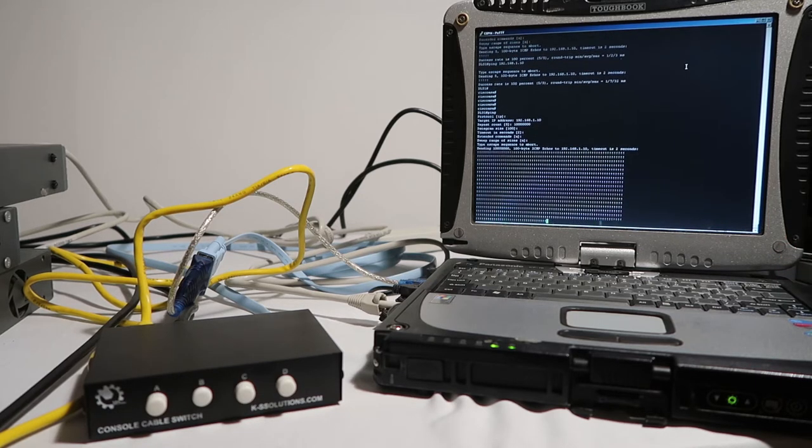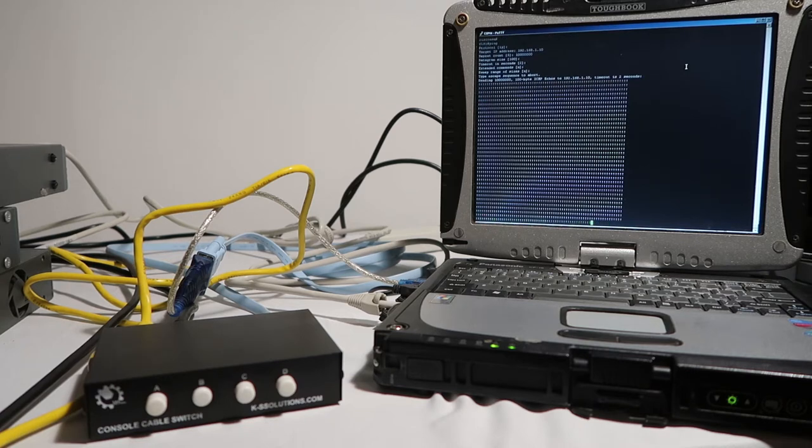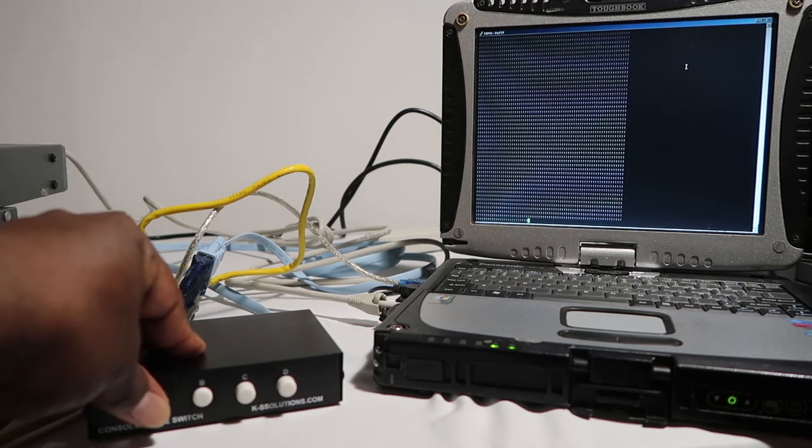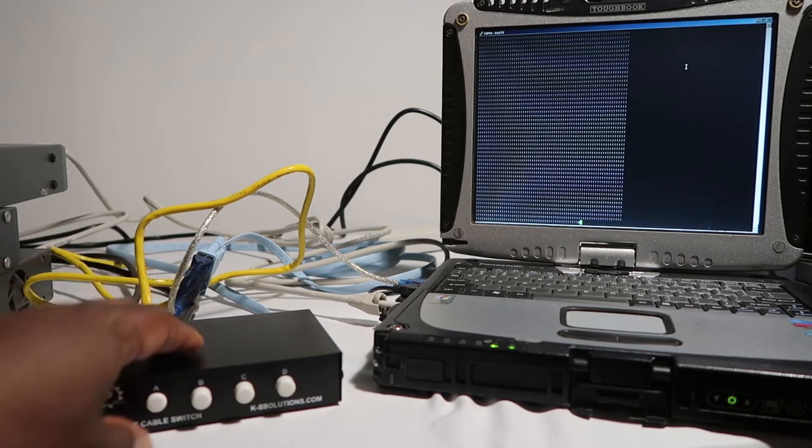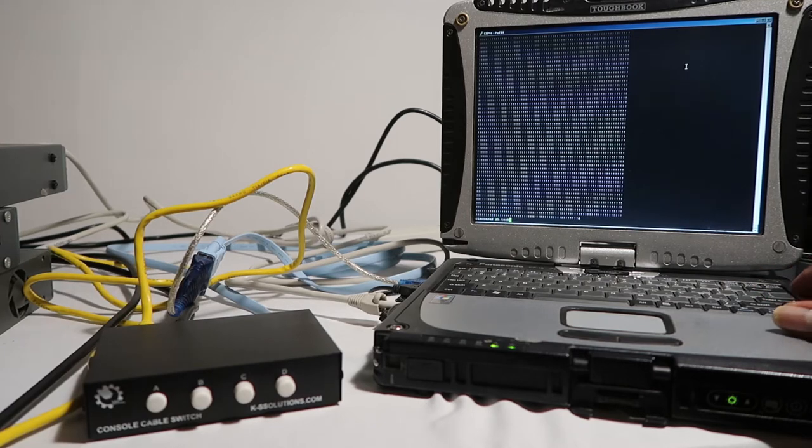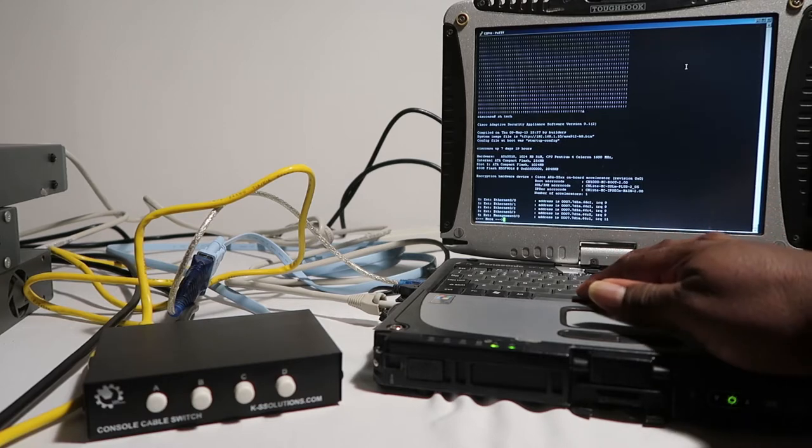Then I'm going to switch over to the ASA. On the ASA what I'm going to do is a show tech just so that you can see that it's different, that it's a different display going.